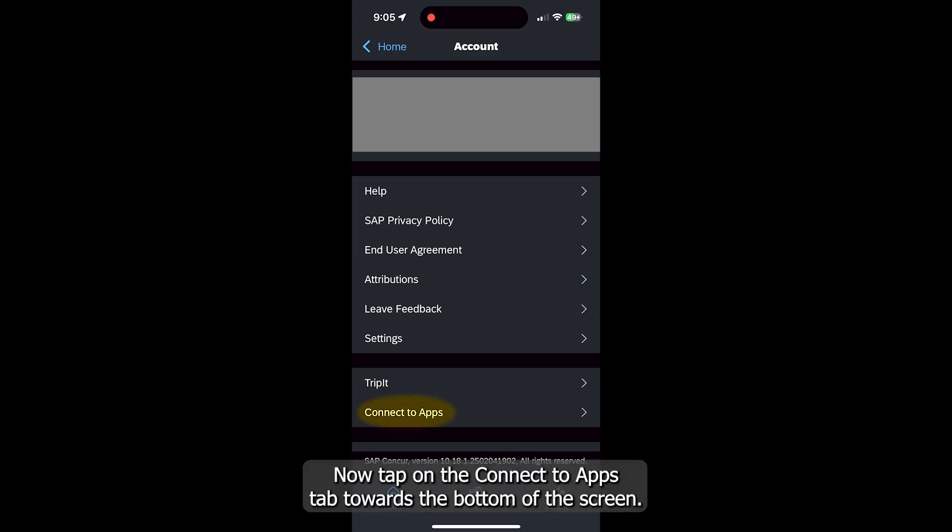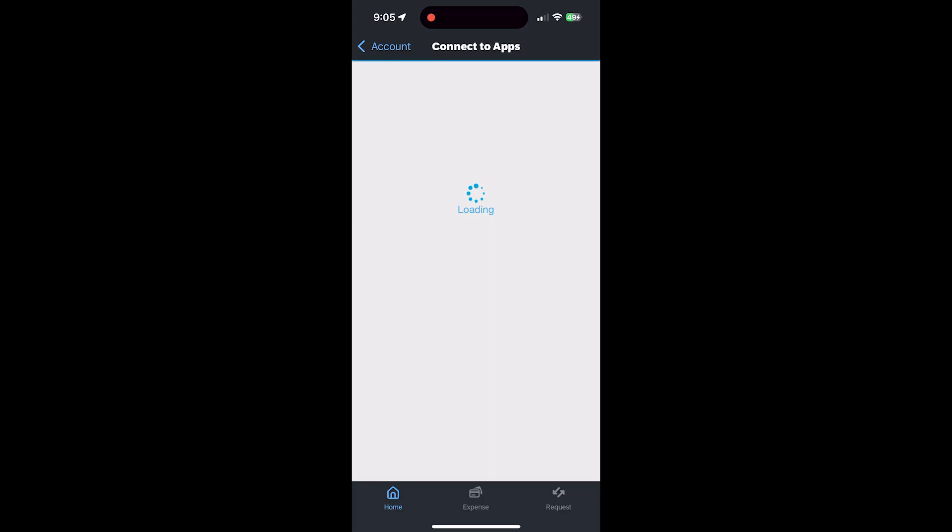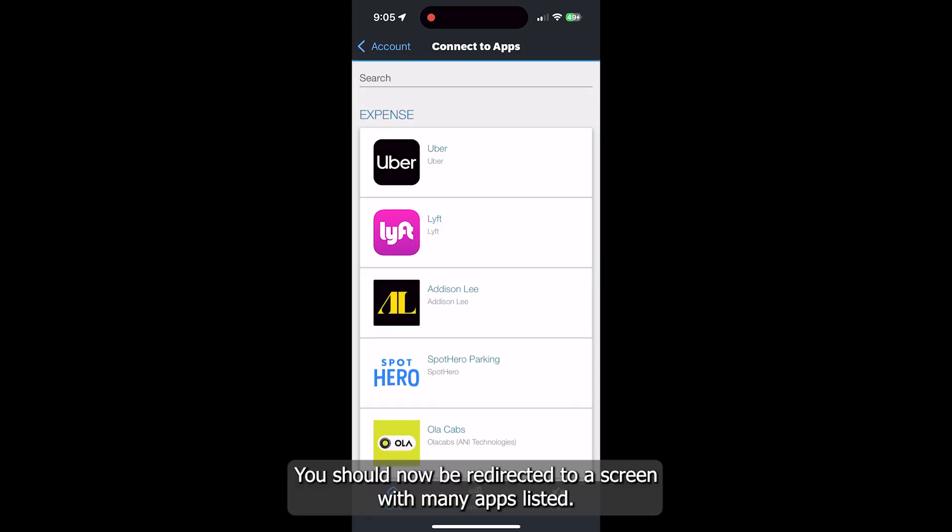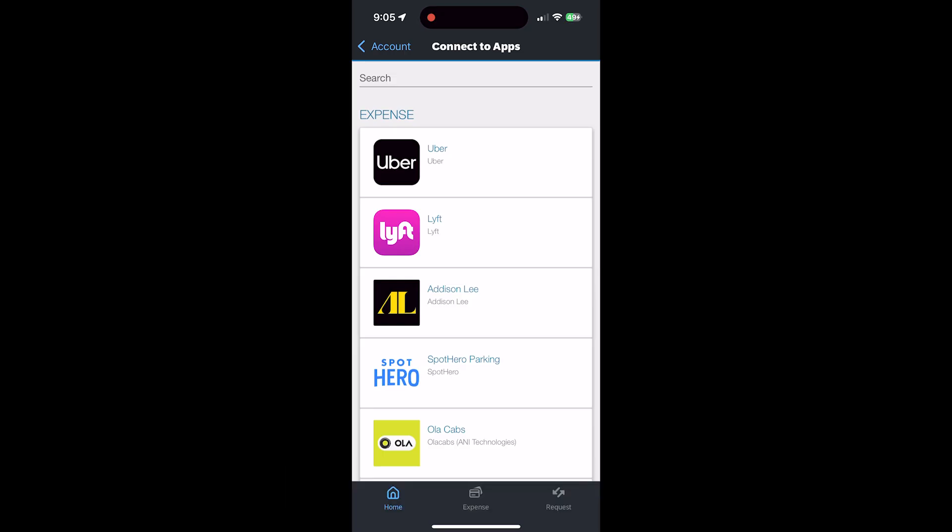Now tap on the Connect to Apps tab towards the bottom of the screen. You should now be redirected to a screen with many apps listed.